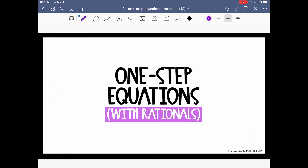Awesome! You all did a great job solving one-step equations with rational numbers. Feel free to go back and re-watch any of the questions, and if you need a little bit more practice, there are five additional questions that will come up in the next few slides.